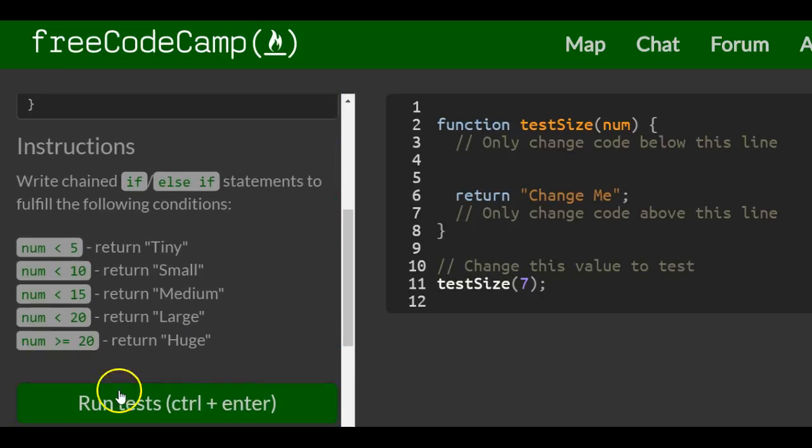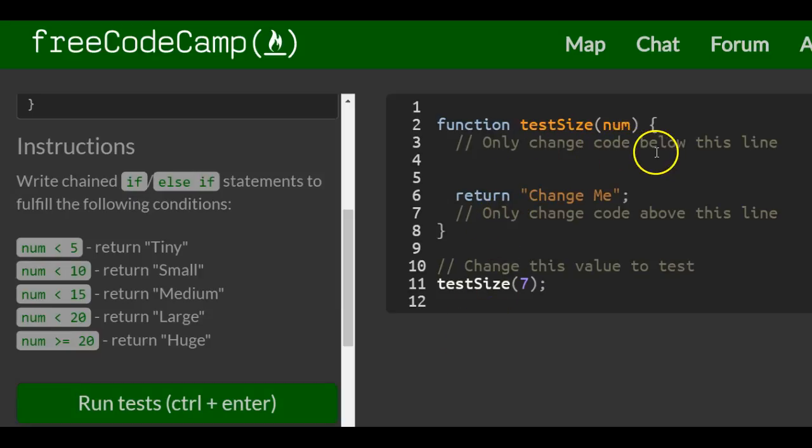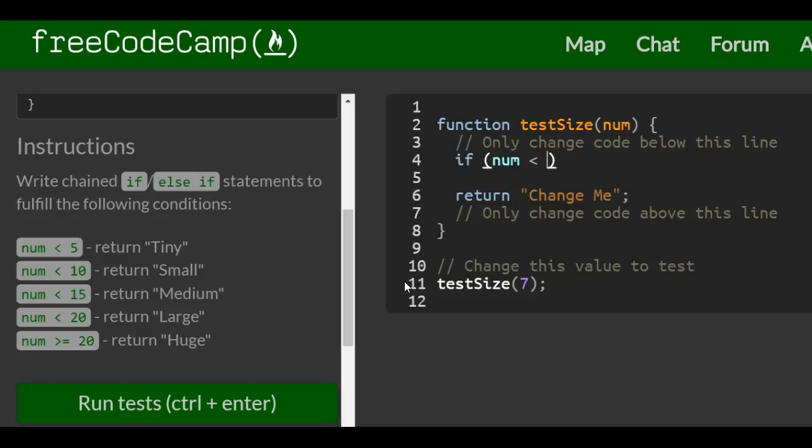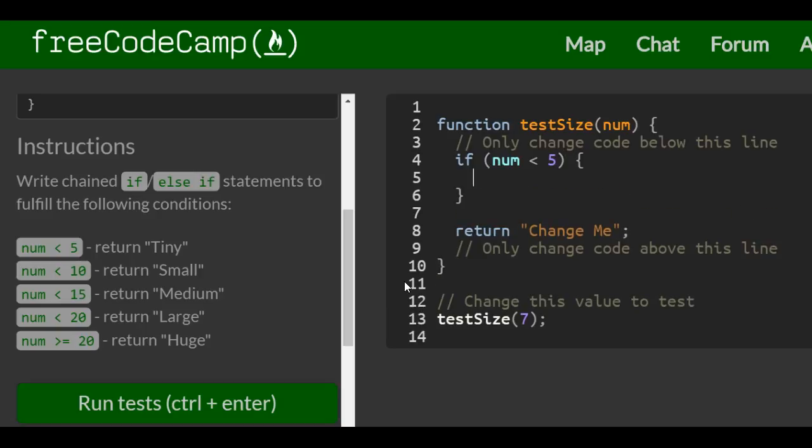We really just need that part of the code. I'm only changing code below this line, only change code above this line. Inside of here, we start our if statements. We do if num less than 5, like it said there. We do our curly braces, and if true, we want it to return the string tiny. That's the first condition.